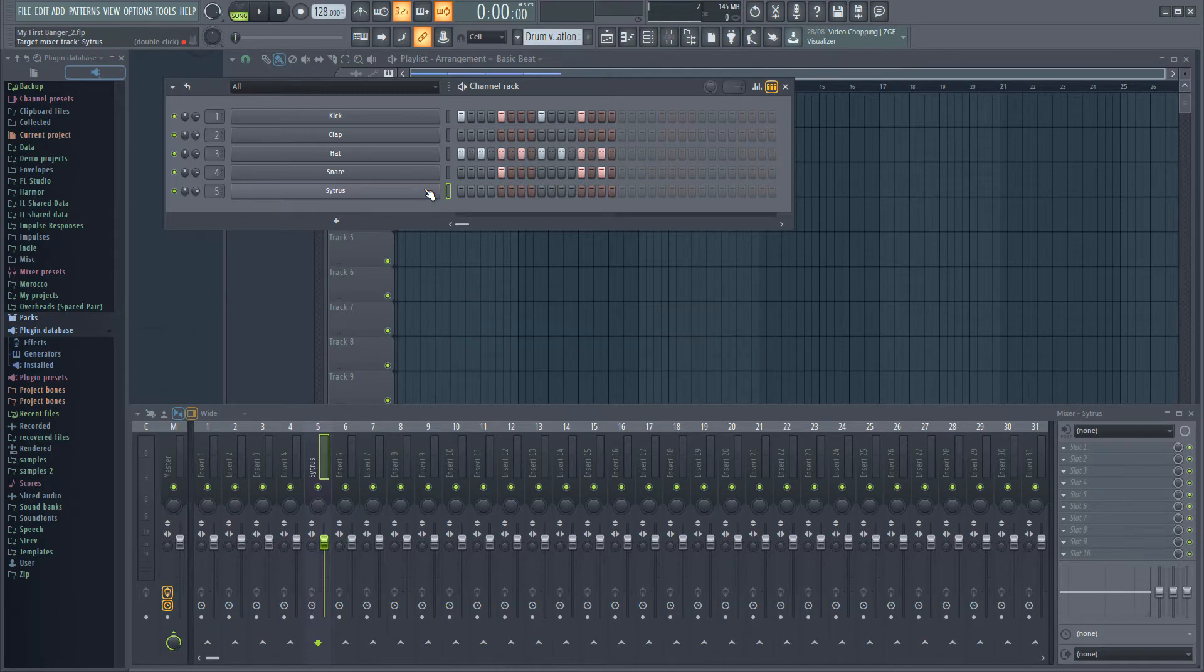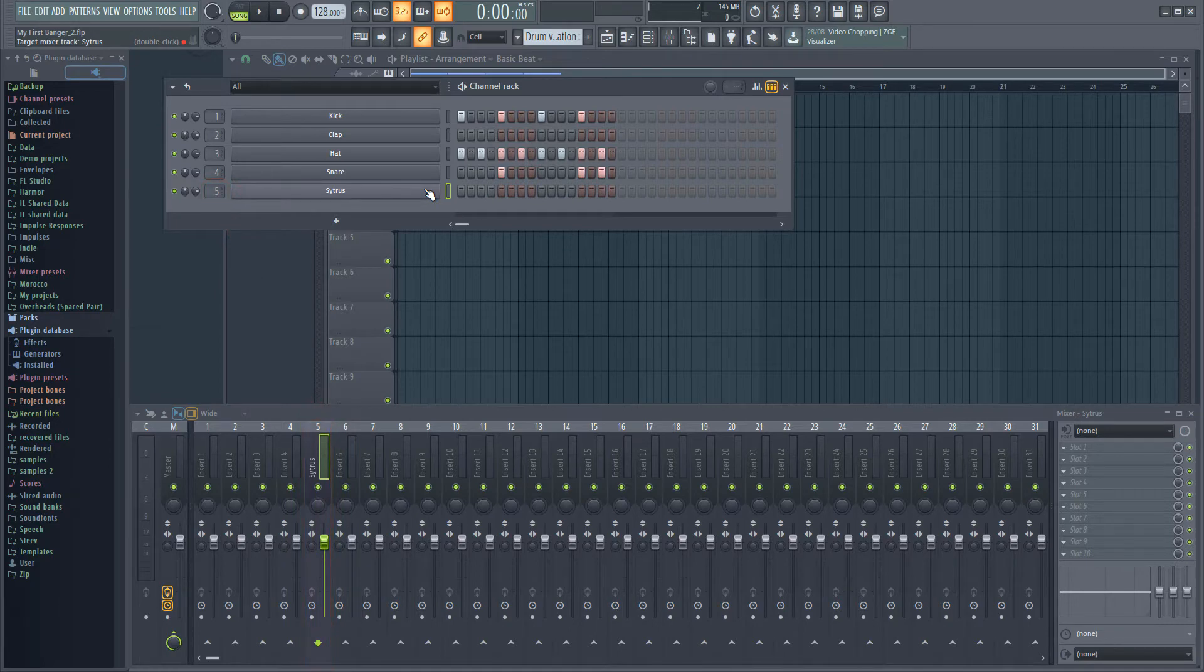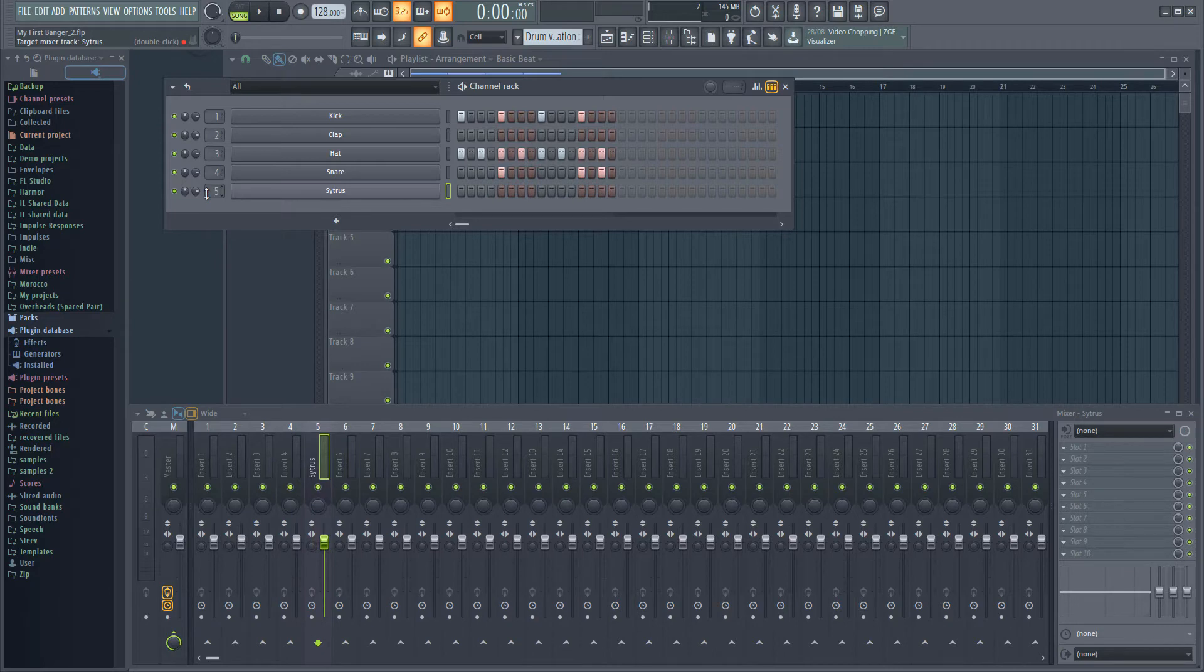Once we do that, a little number is displayed next to the entry in the channel rack. This shows the instrument's mixer track. You can also change the mixer track by moving your mouse over the number and using the scroll wheel to increase or decrease the value.